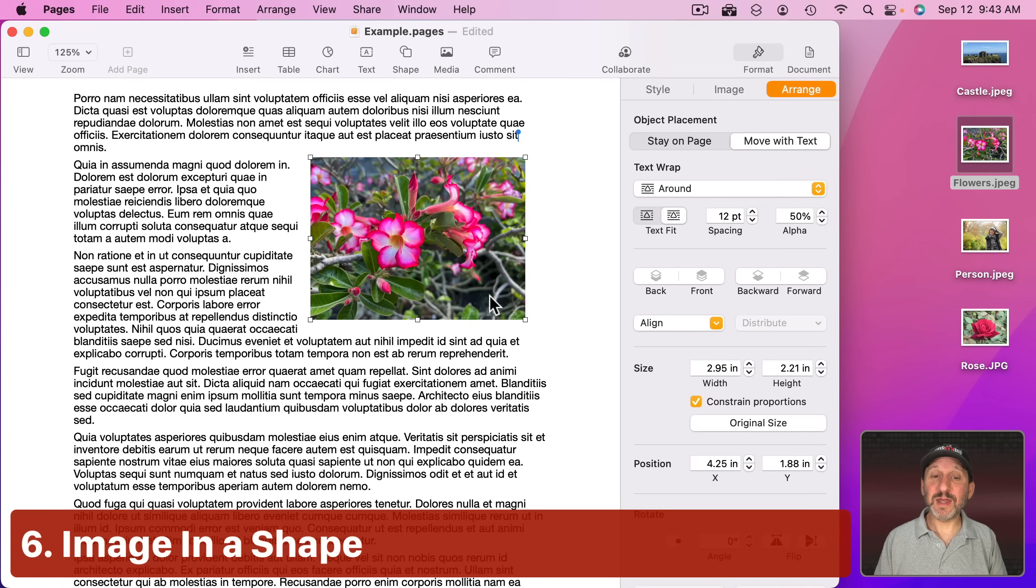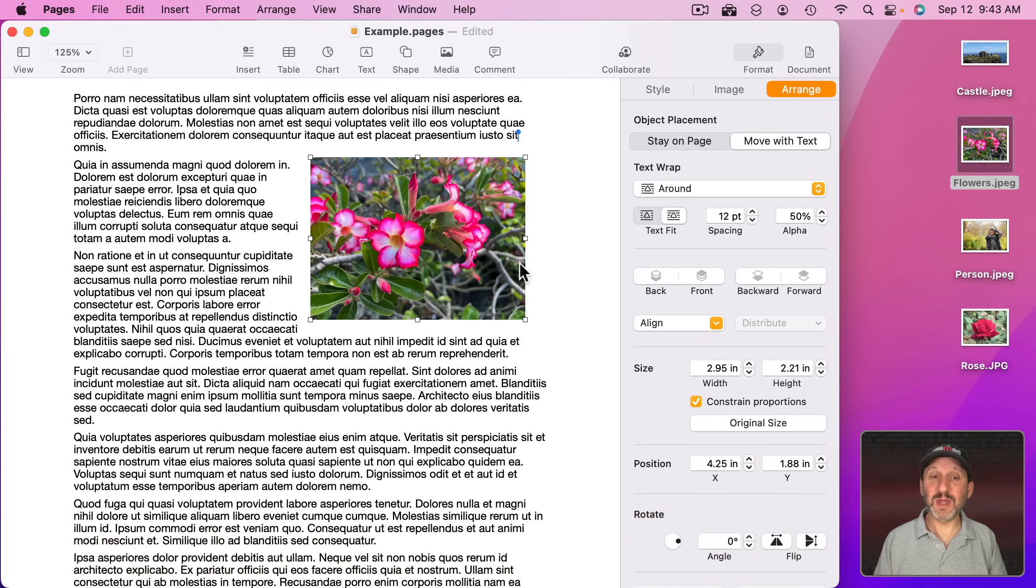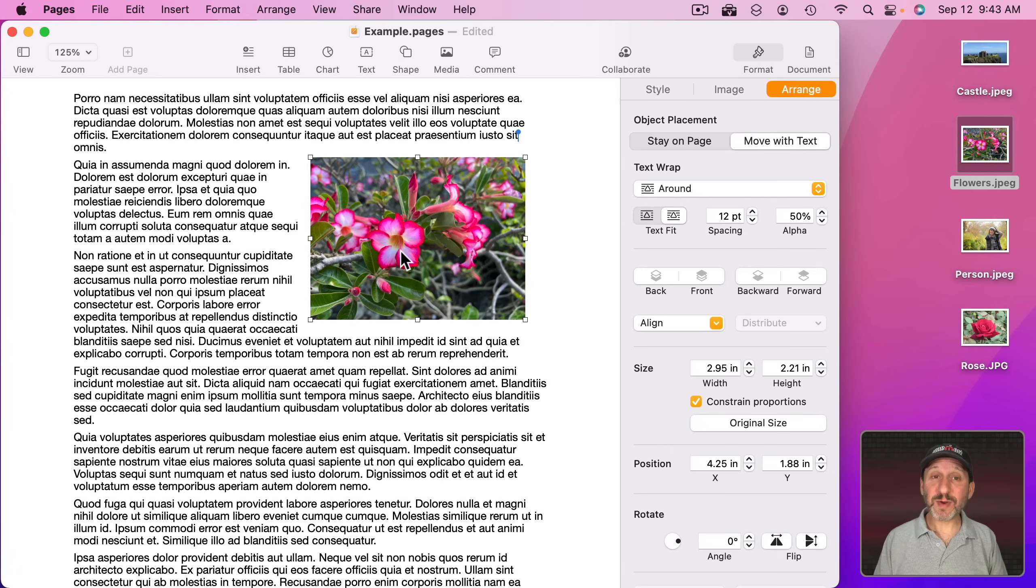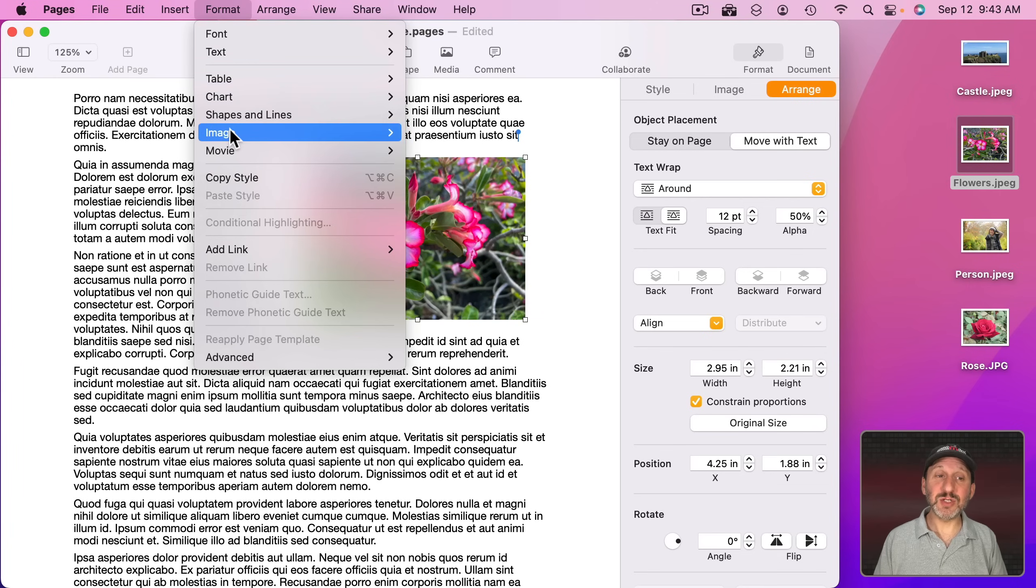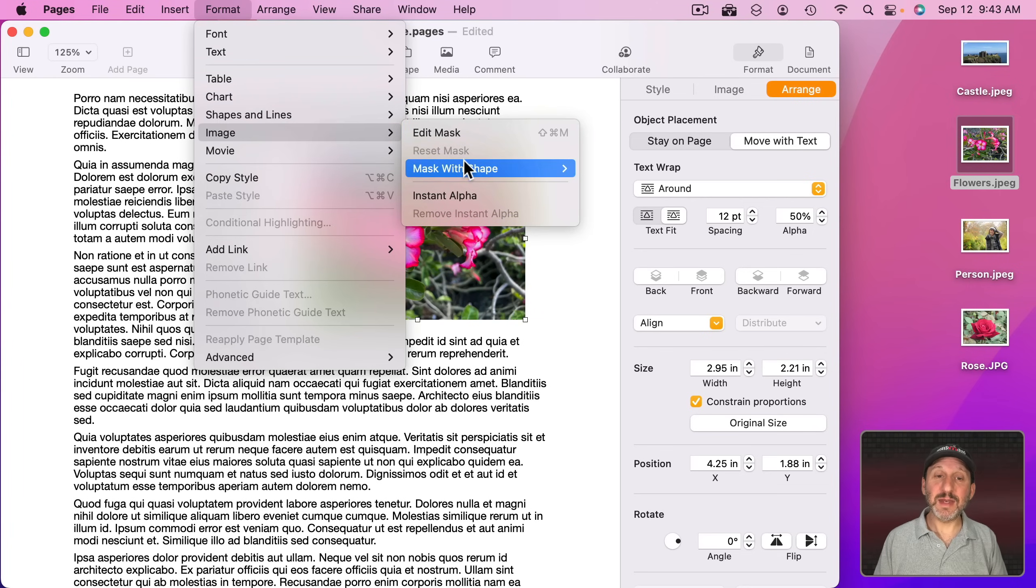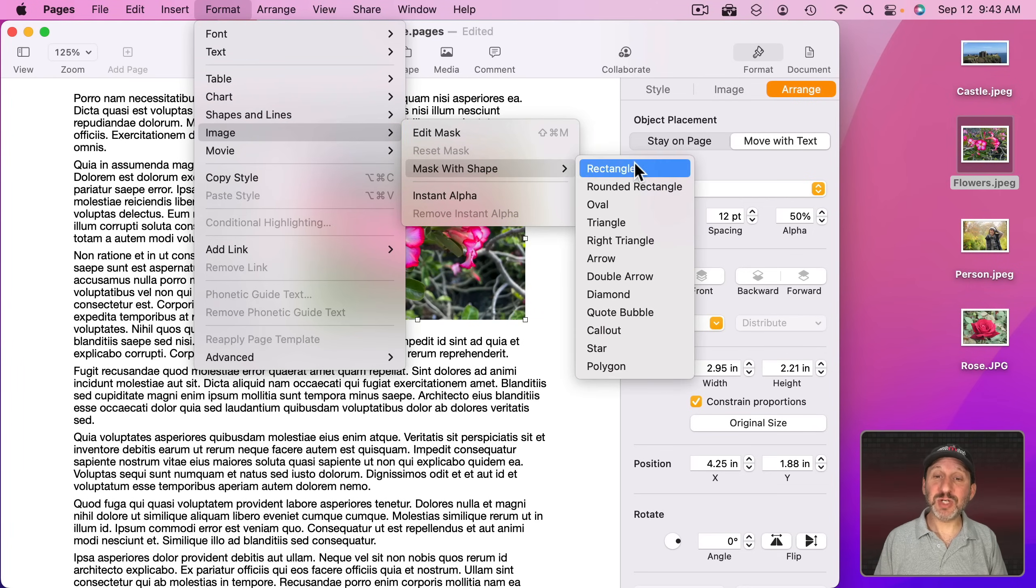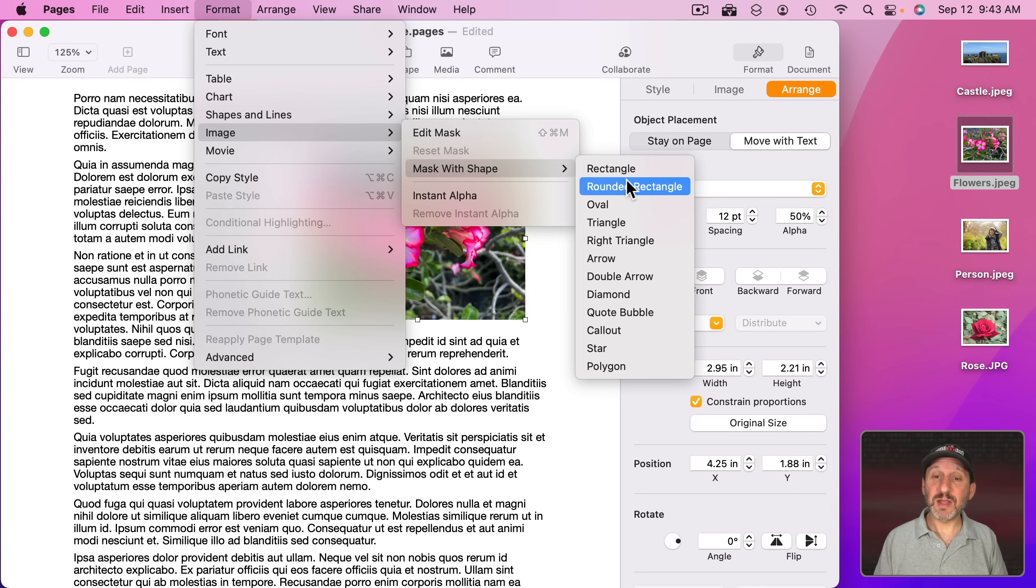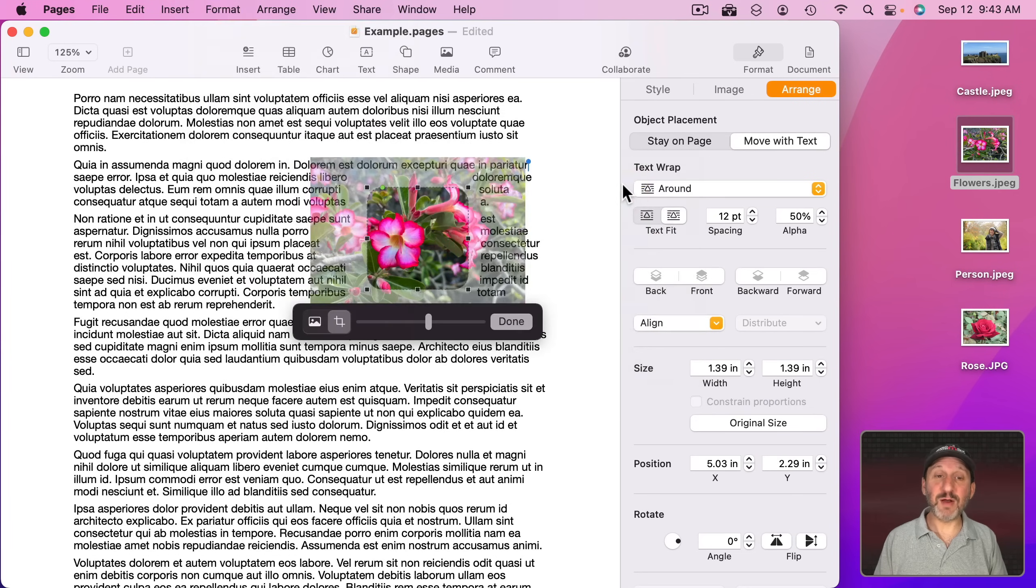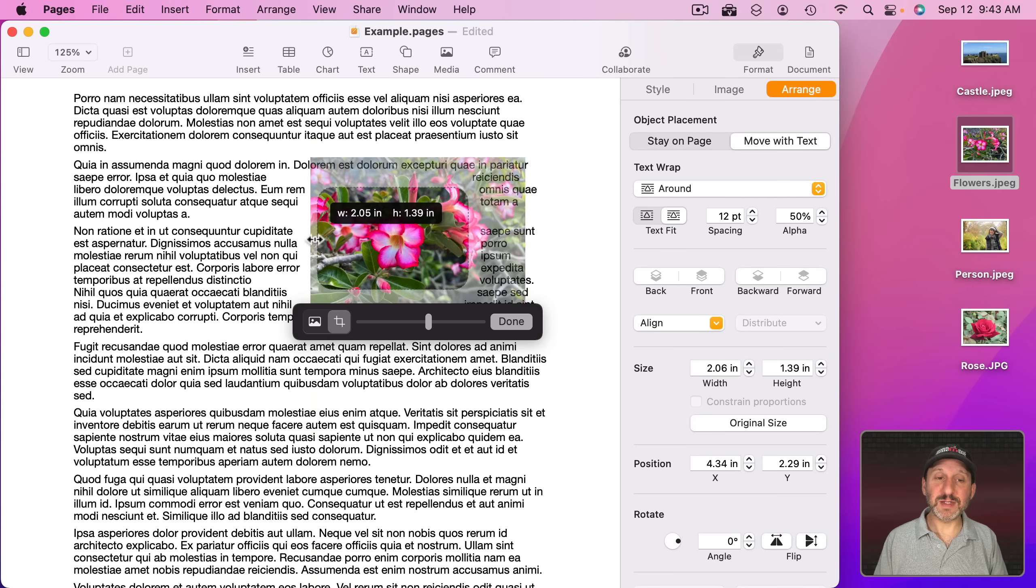You also don't have to have the image by itself in a rectangle like this. You can actually put it in a shape. If you already have the image there, you can go to Format and then Image and then Mask with Shape and then convert the box from a rectangle to another shape, like for instance a rounded rectangle here. You can see it changes to a rounded rectangle.